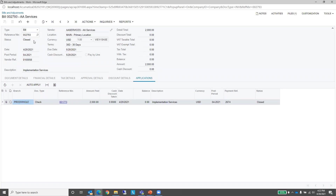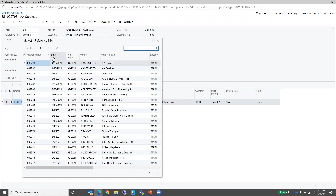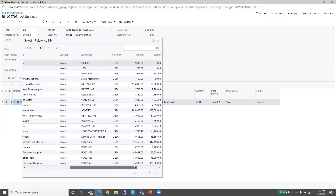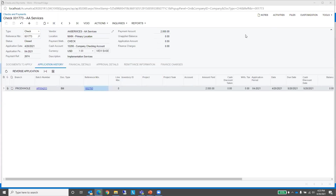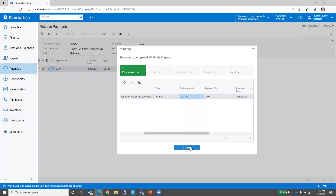In terms of bill status: when we first entered the new bill, the status was Hold because Accounts Payable Preferences said to put the document on hold. When we took it off hold, the status changed to Balanced. Once we released it, the status changed to Open. And once we paid it, the status is now Closed. If I do a lookup and show a list of bills, you can see their various statuses. Let's go ahead and close this down.